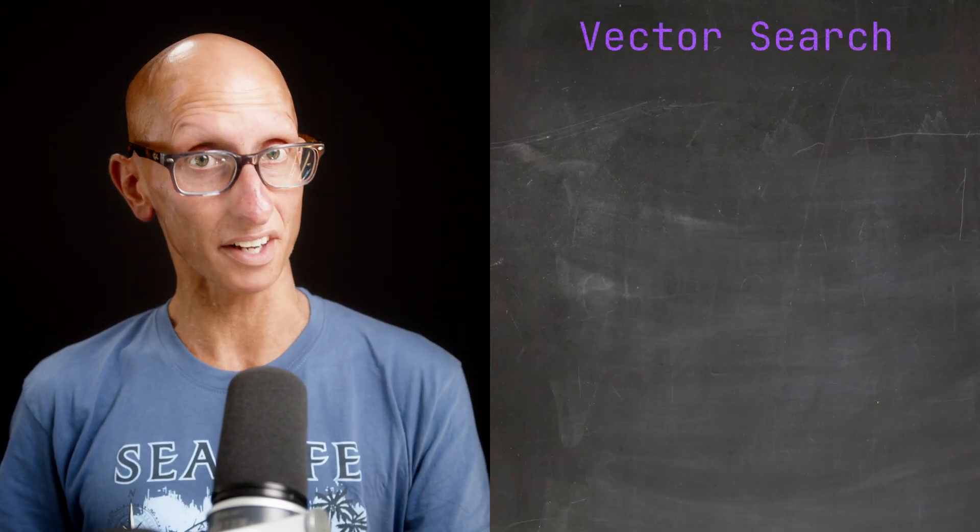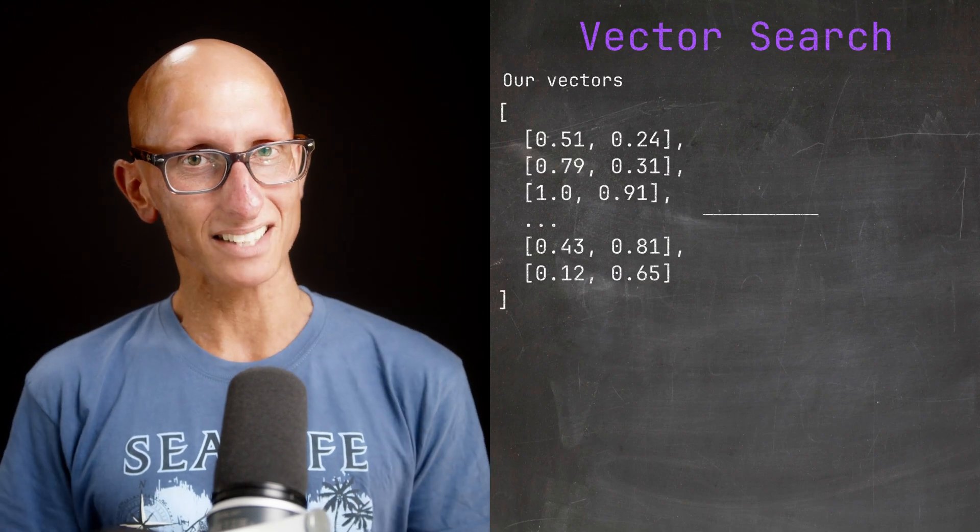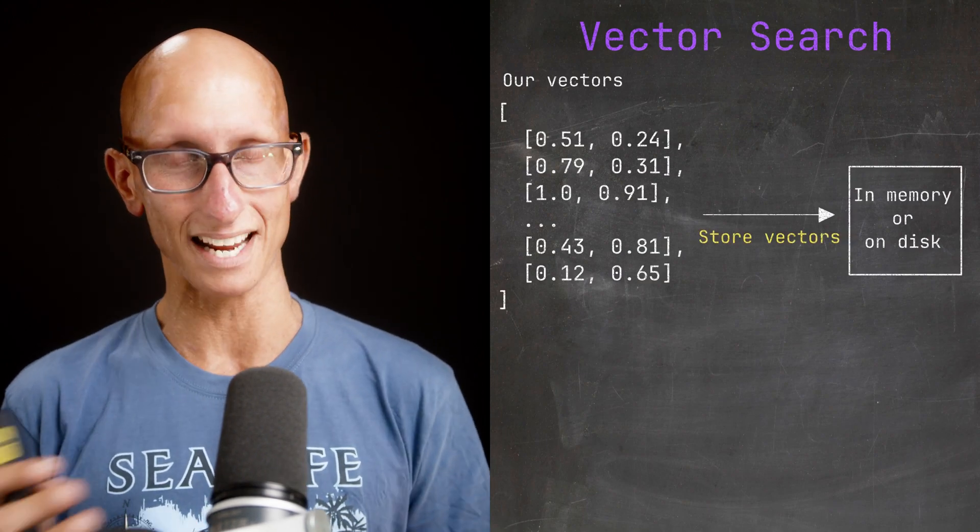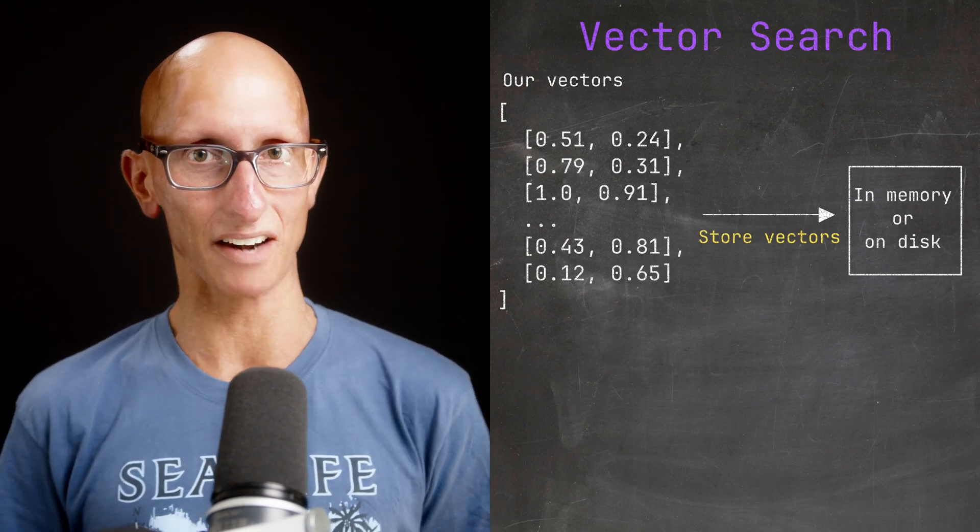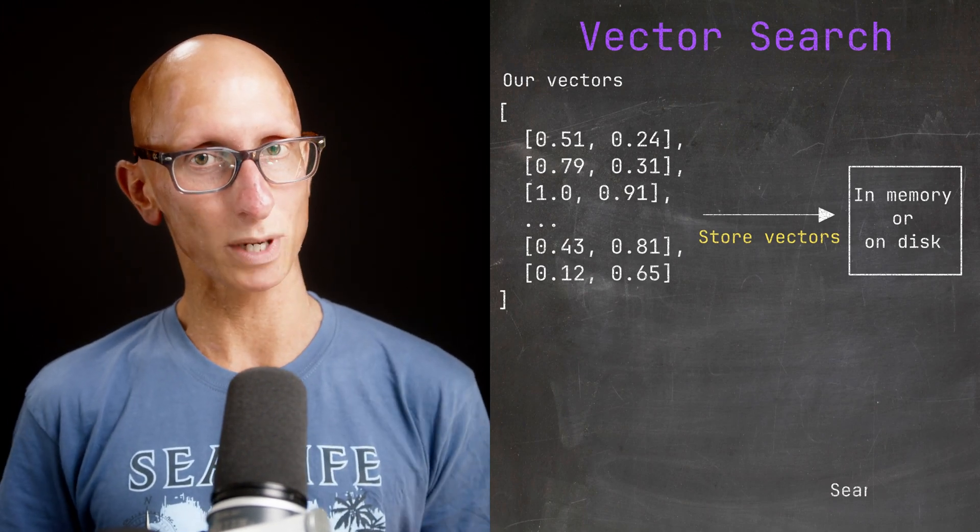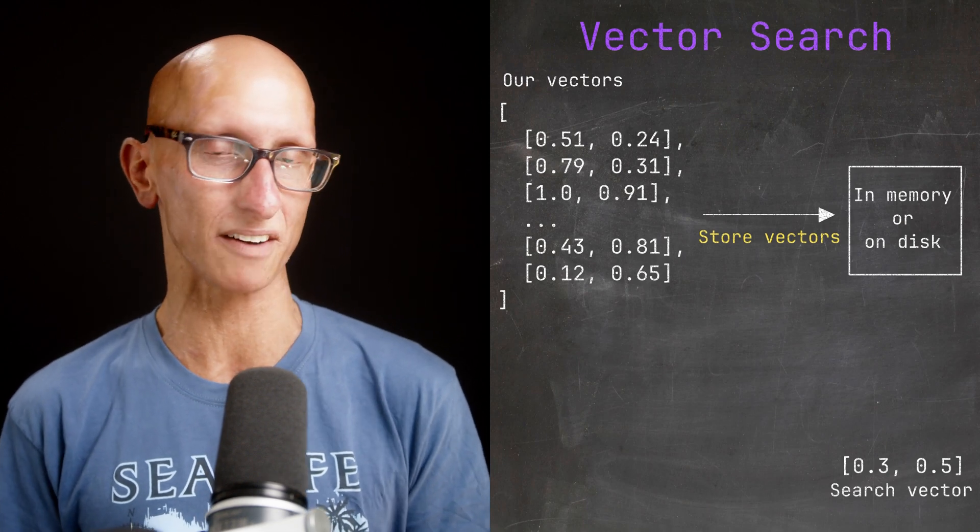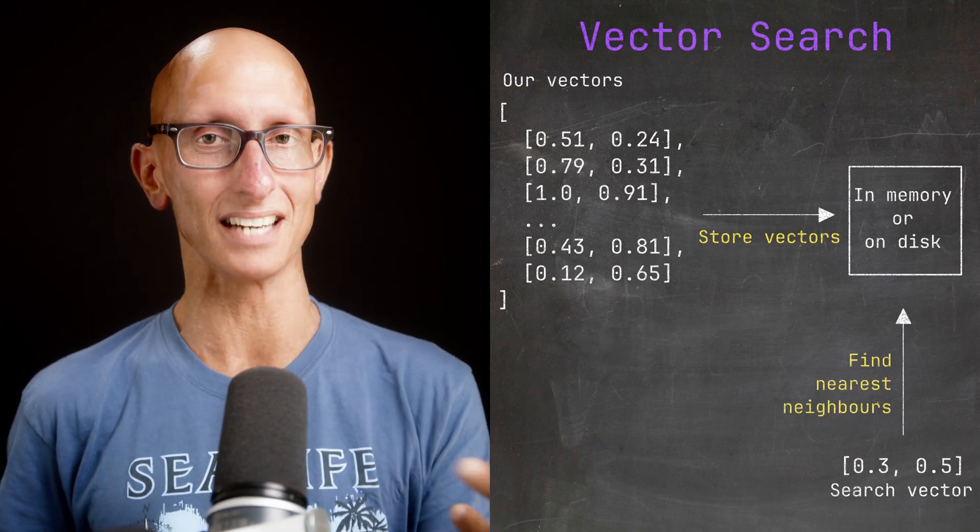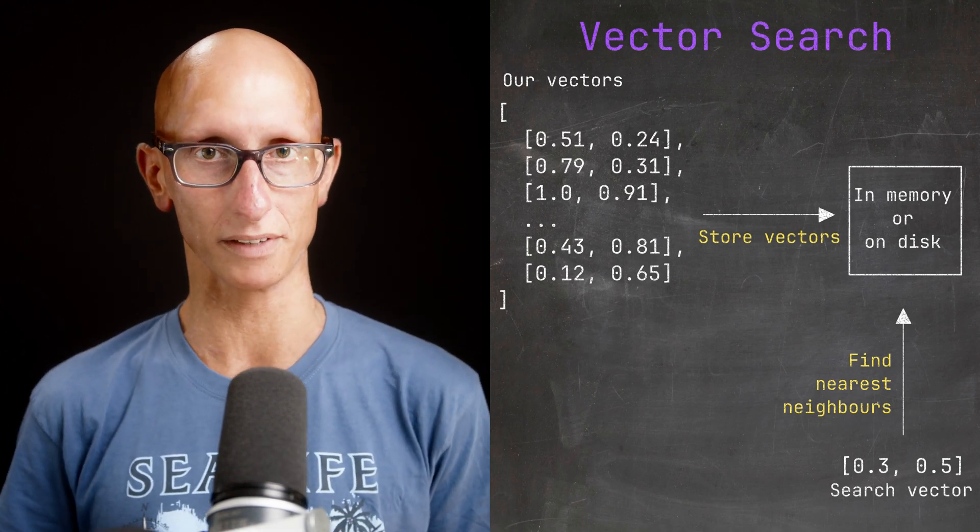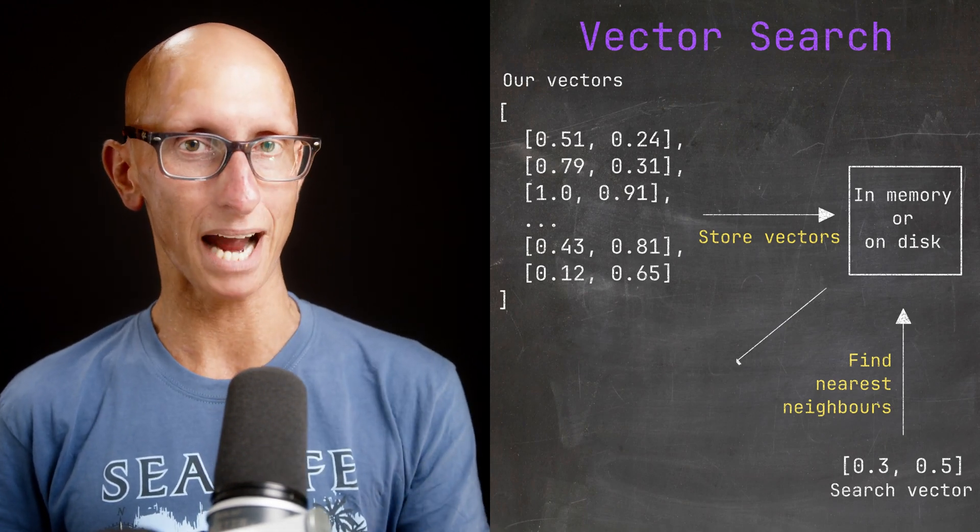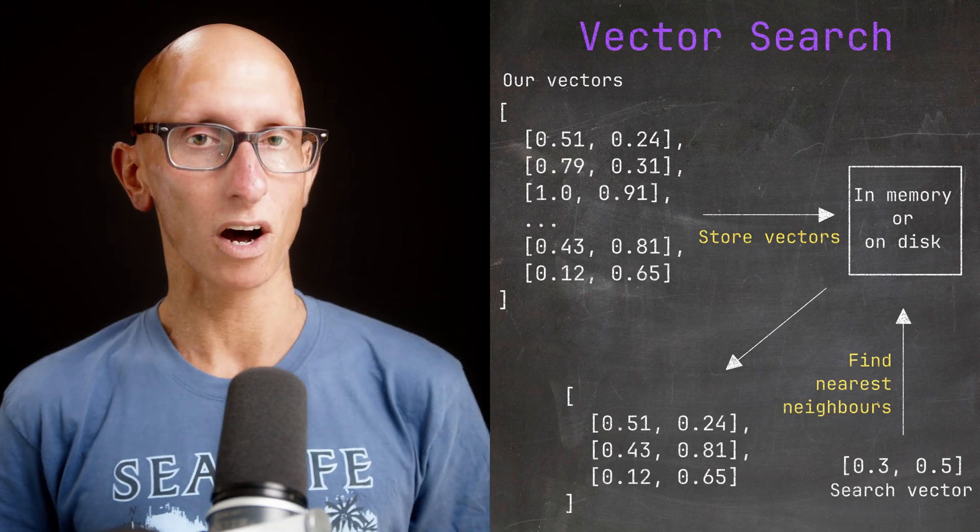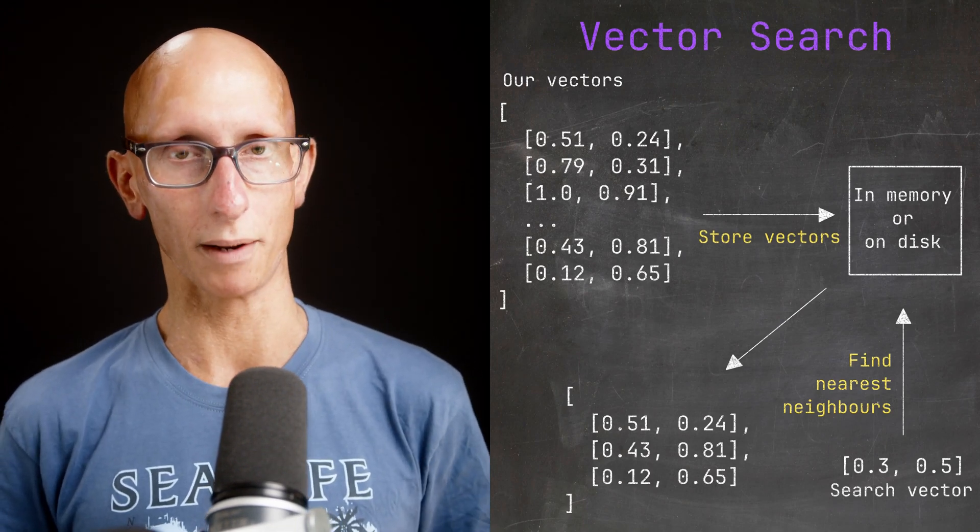We start off with our vectors, and then we need to store them somewhere. That could be in memory or on disk, and there'll be a lot of smarts in this area of the solution. The next thing is we have a search vector. So this is a thing that we want to try and find the things that are closest to it, or its nearest neighbors, in those vectors that we previously stored. And then finally we'll get back some sort of array, a list of the vectors that are closest to our one.